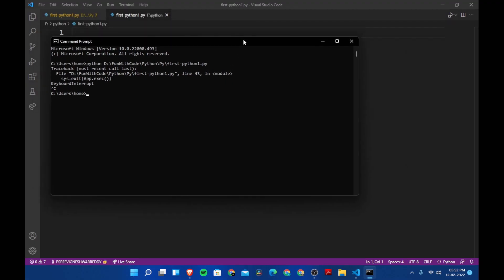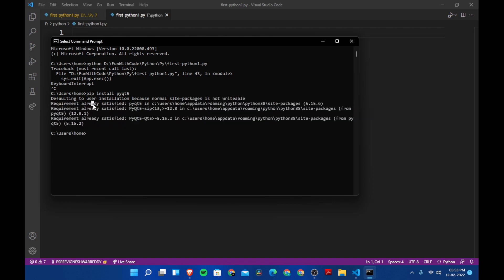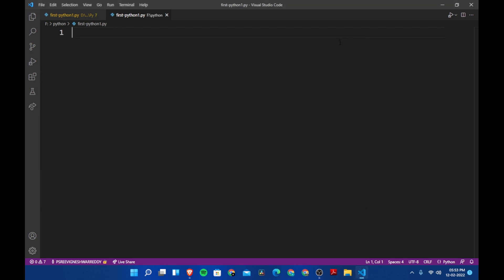We are going to need a module called PyQt5. Let's first install the module by running pip install pyqt5. I've already installed the module, so it says requirement already satisfied.